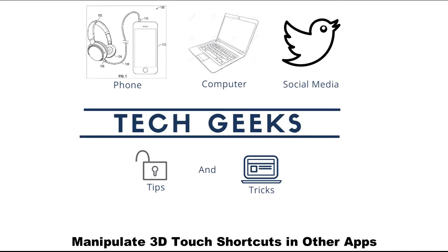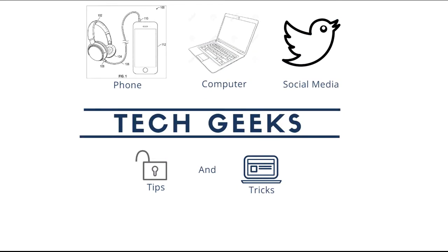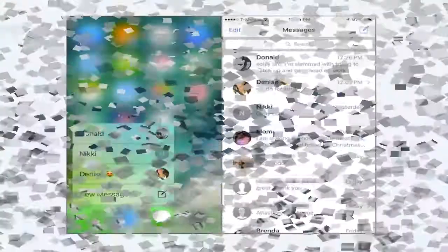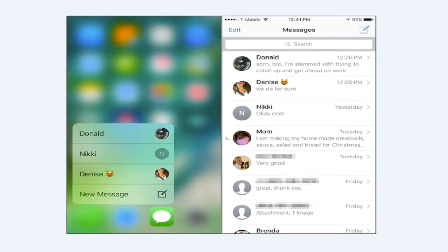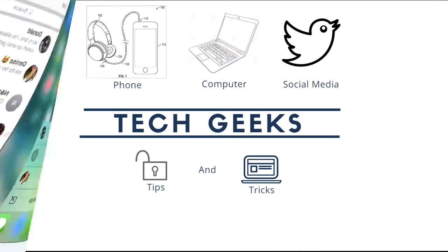Manipulate 3D Touch Shortcuts in Other Apps. While Phone and FaceTime are the only two apps that allow you to directly change the 3D Touch shortcuts, you can manipulate other apps to alter how 3D Touch Shortcuts appear. Let's look at Messages. With Messages, the three contacts that appear in your 3D Touch Shortcuts are the three most recently contacted persons, rather than your favorites.